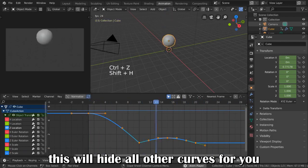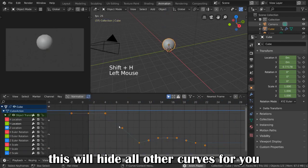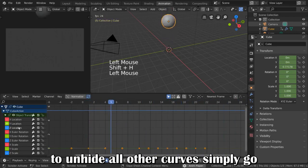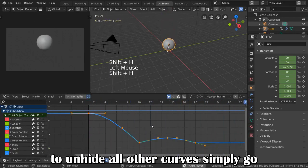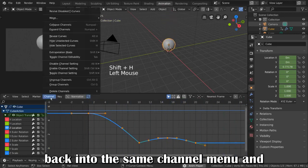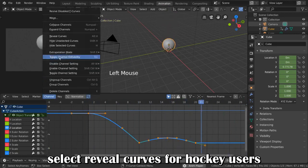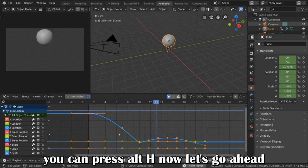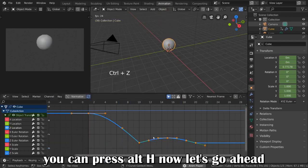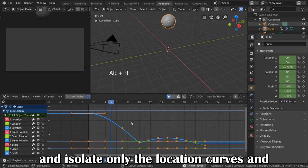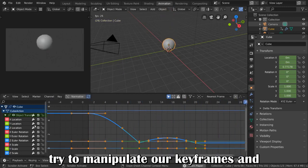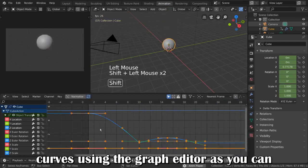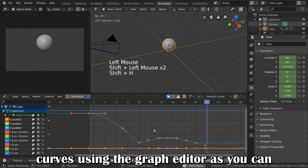This will hide all other curves for you. To unhide all other curves, simply go back into the same channel menu and select Reveal Curves. For Hotkey users, you can press Alt-H. Now, let's go ahead and isolate only the location curves and try to manipulate our keyframes and curves using the Graph Editor.